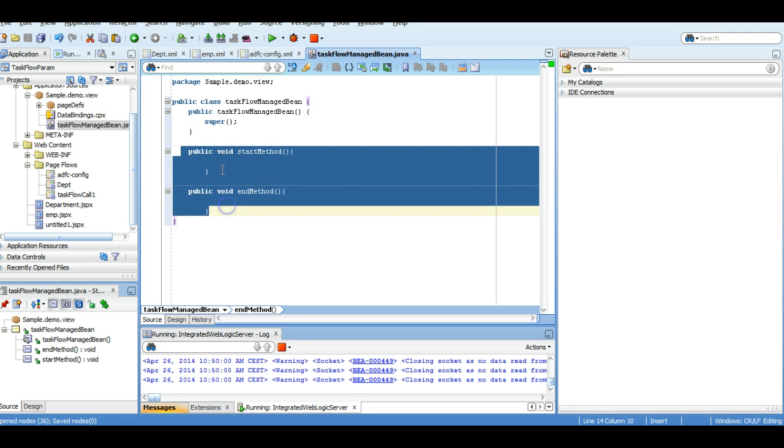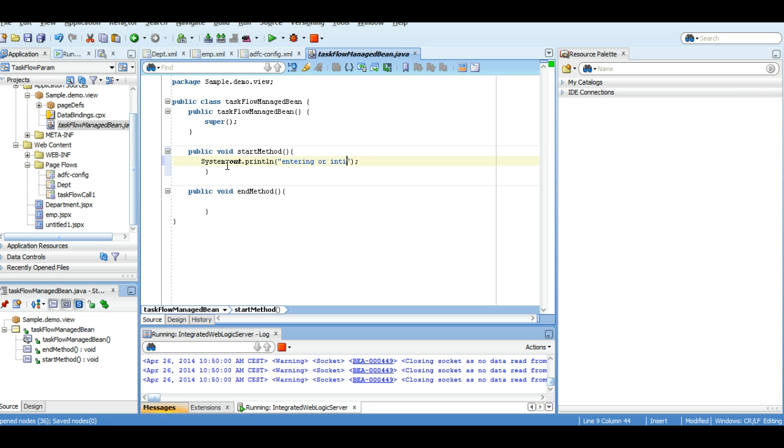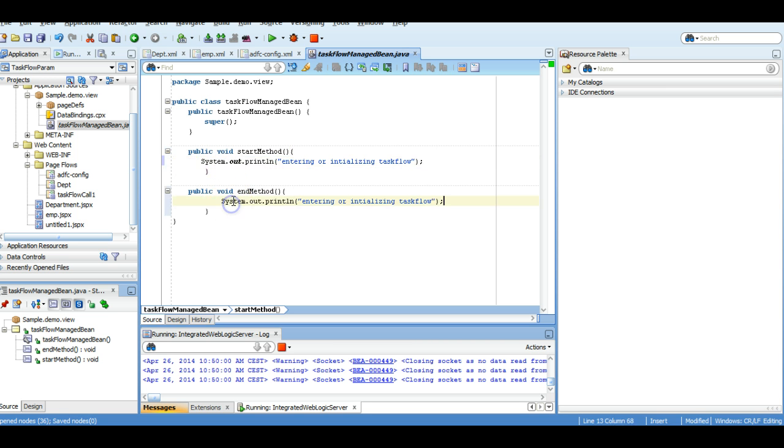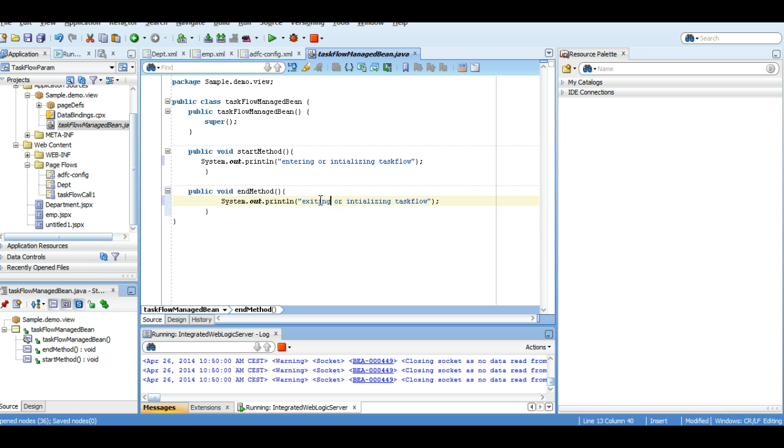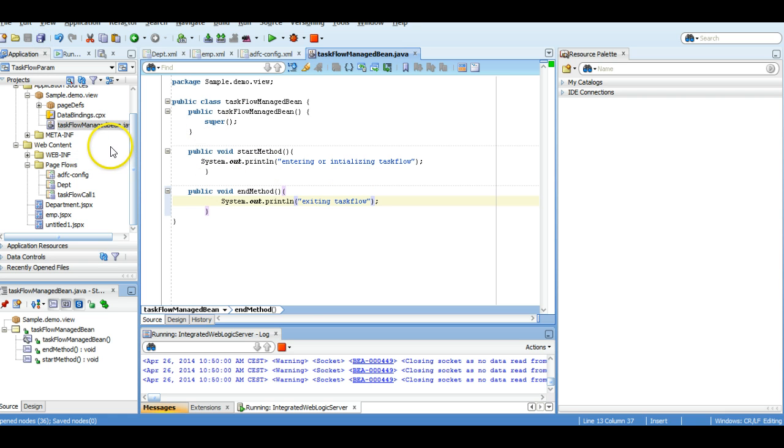We have defined two methods here. So I'm going to just write—it's just for demo purposes—so I will just write System.out.println, and I will copy the same method. So I will show you when this will be called. Now we will run this application.